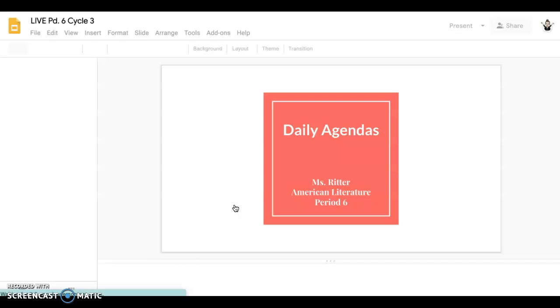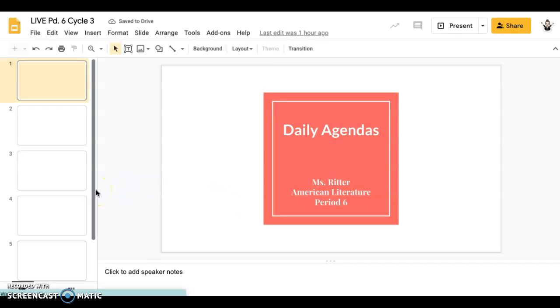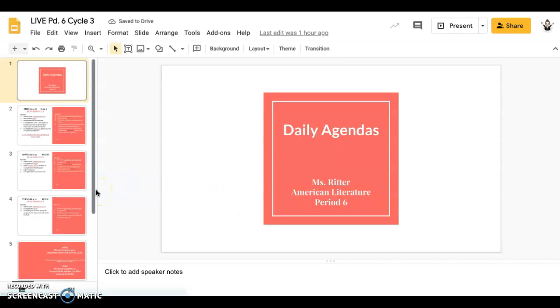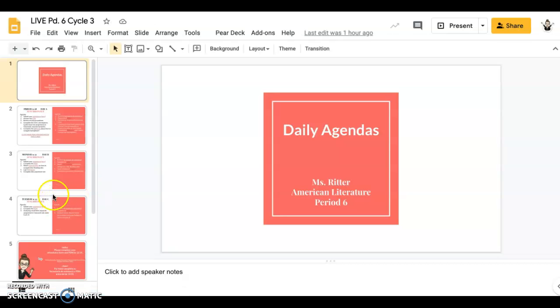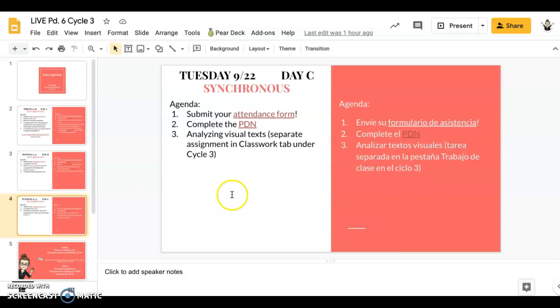Open up the Daily Agenda. And this is what we did today.